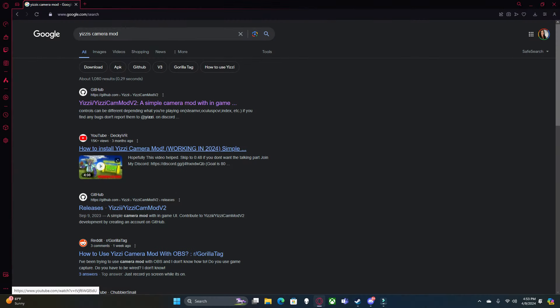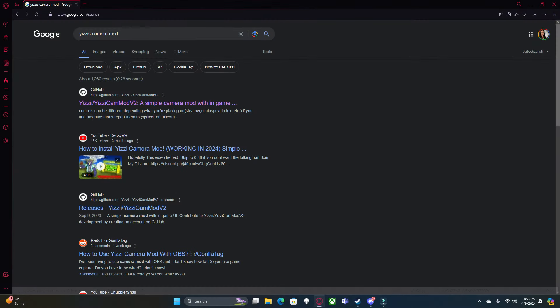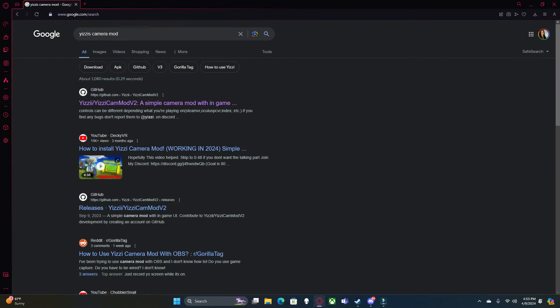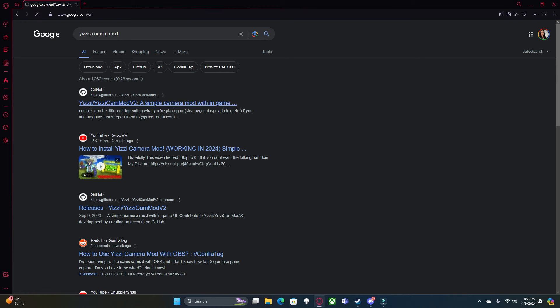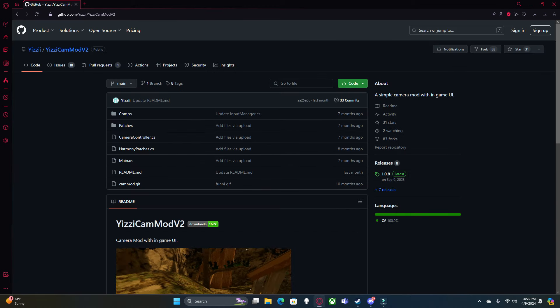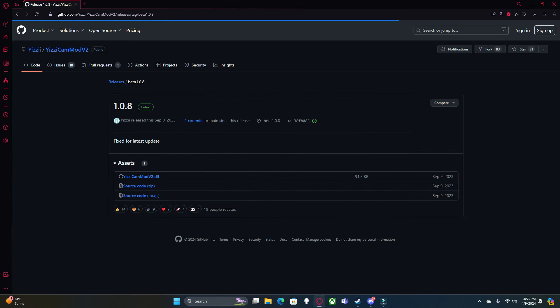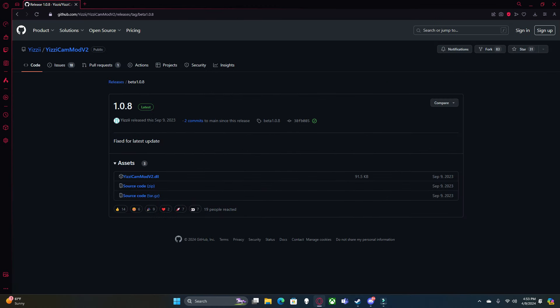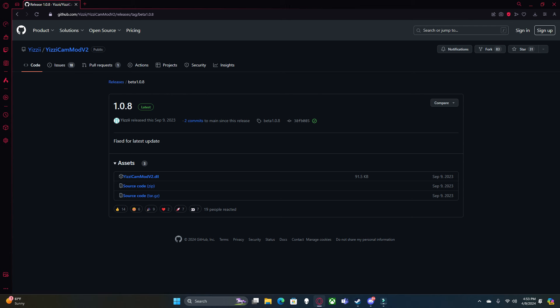Now, I really like the Yuzzi's Camera Mod. If you are trying to get a good camera mod for making better content, this is probably the one you want to go for. All you want to do to install it, click here, click here. You're going to download it right here.